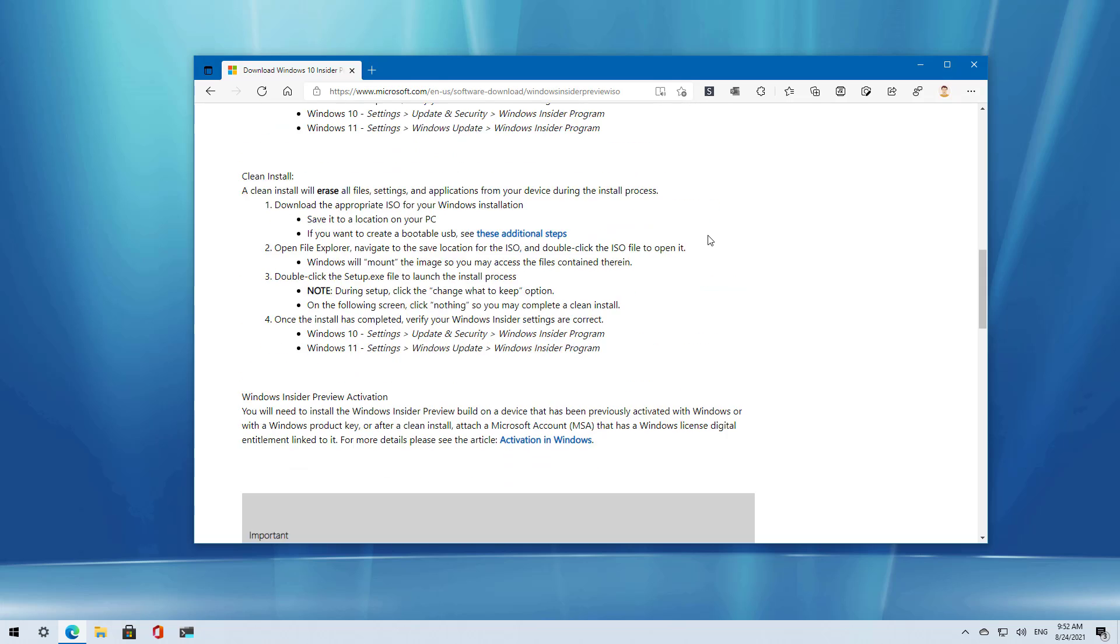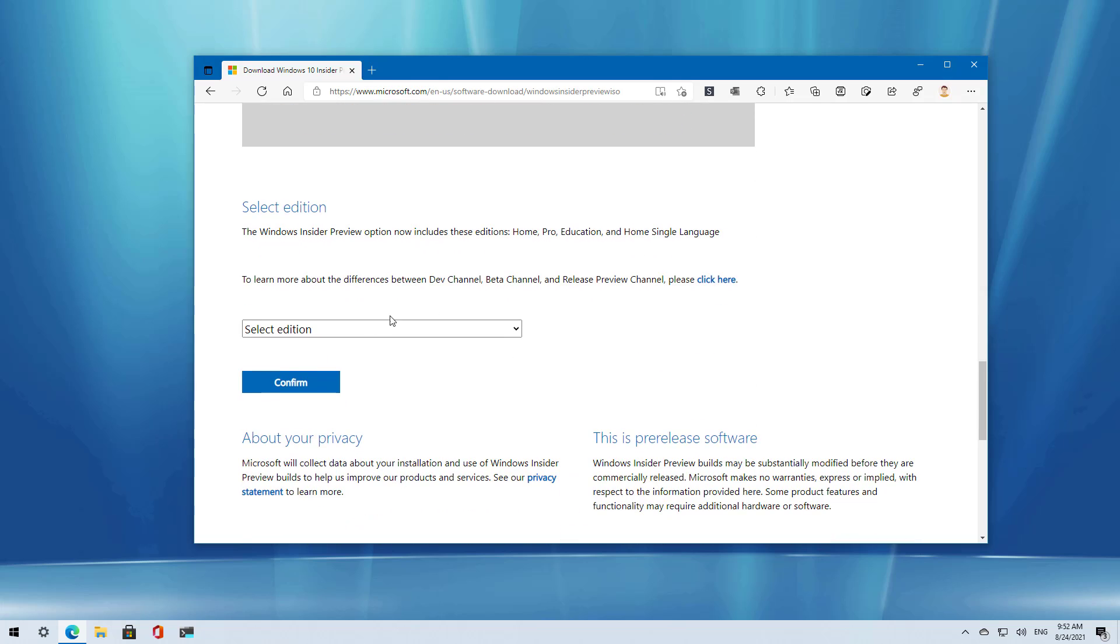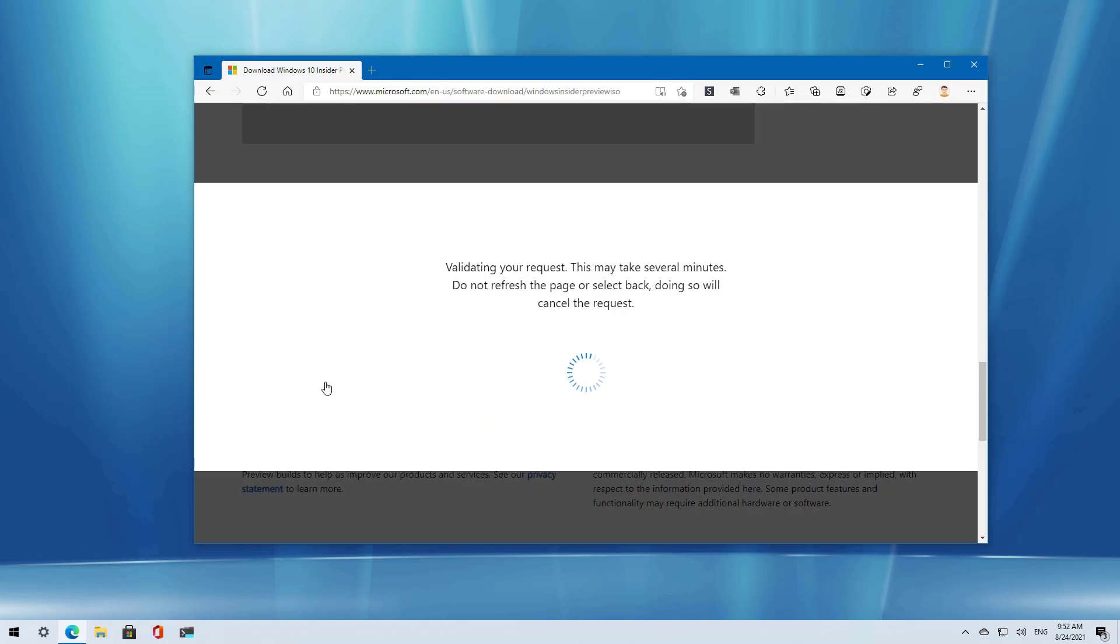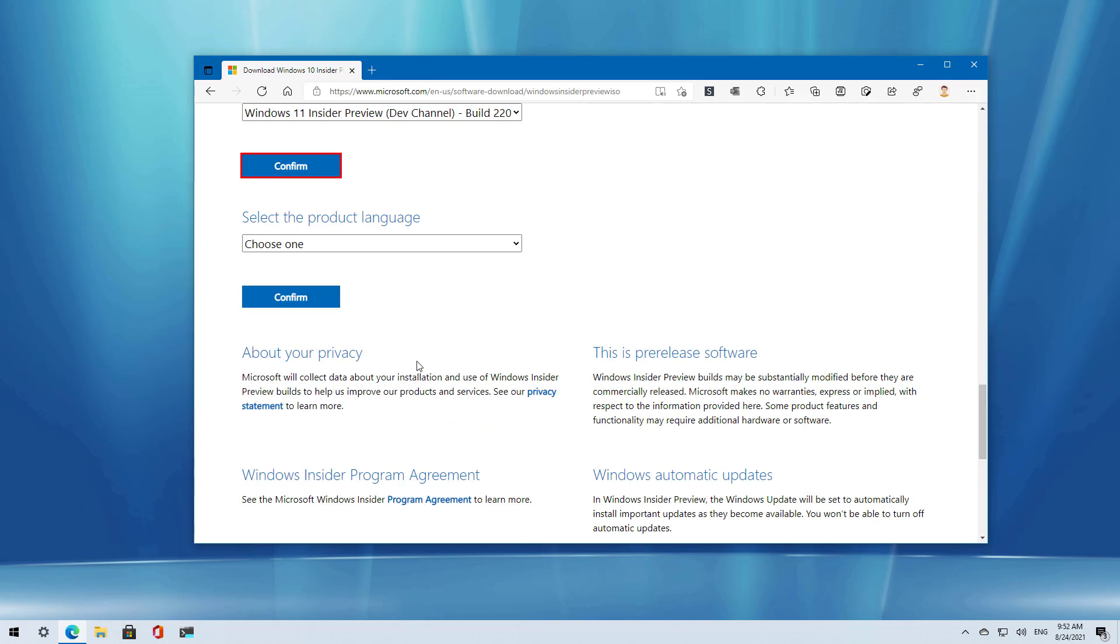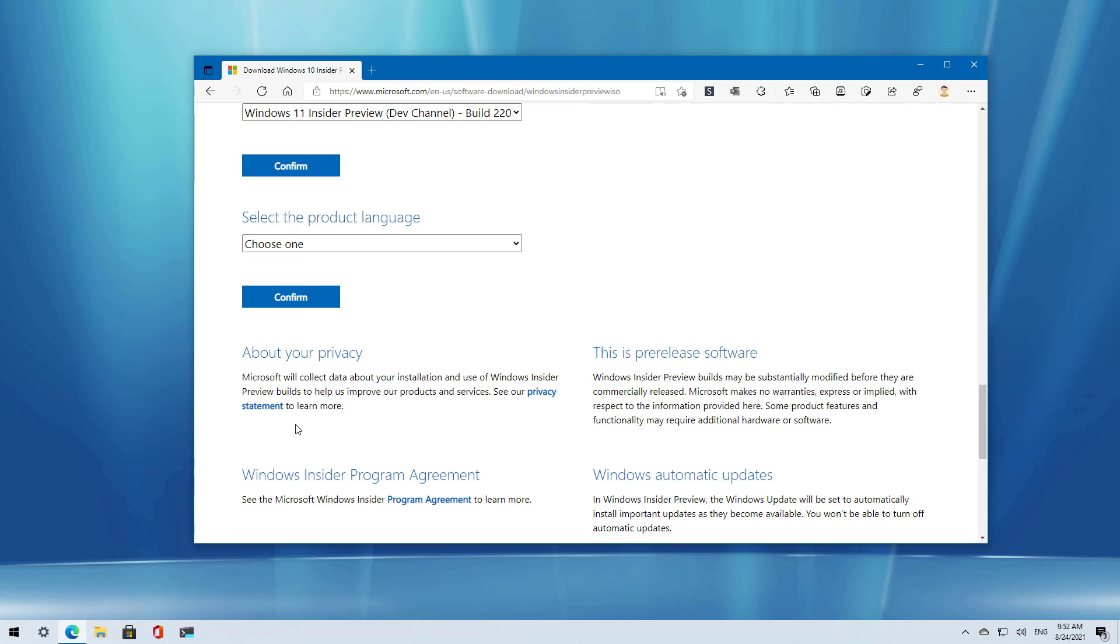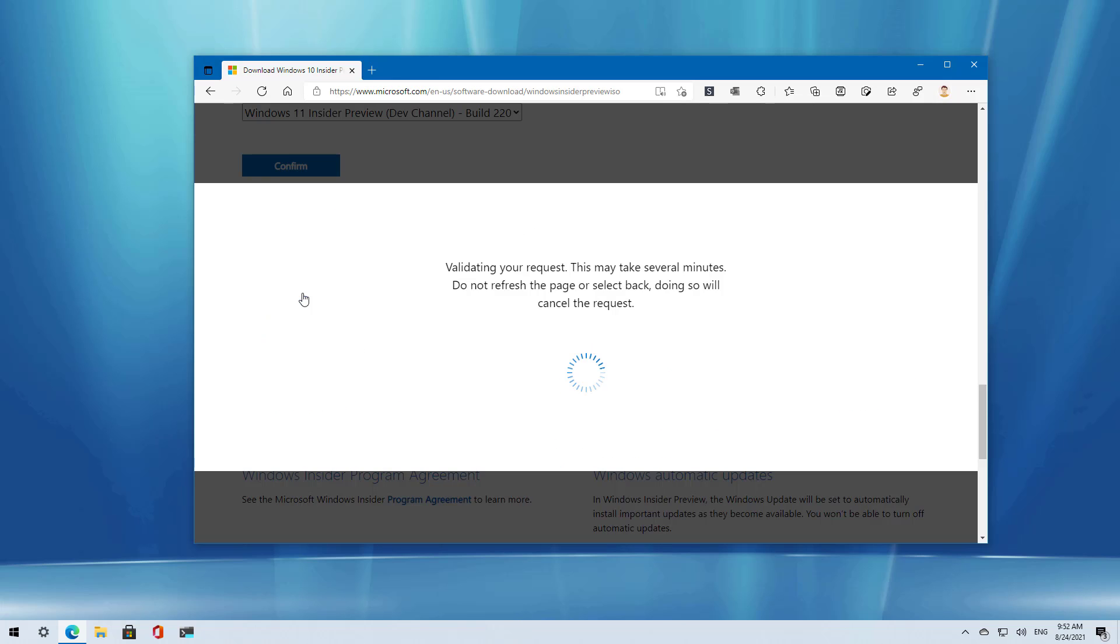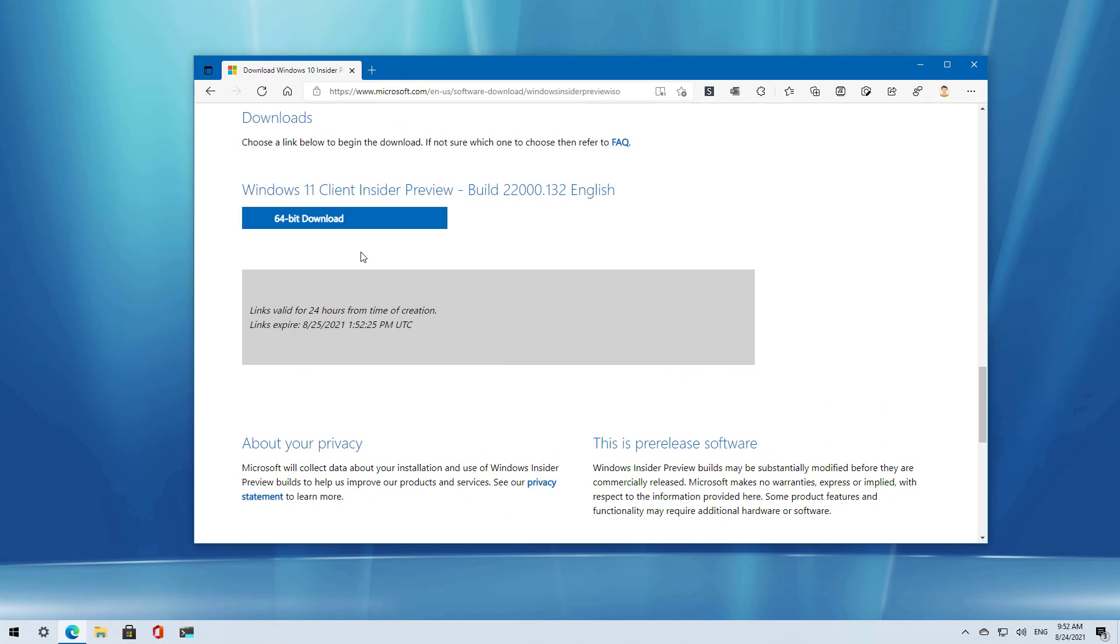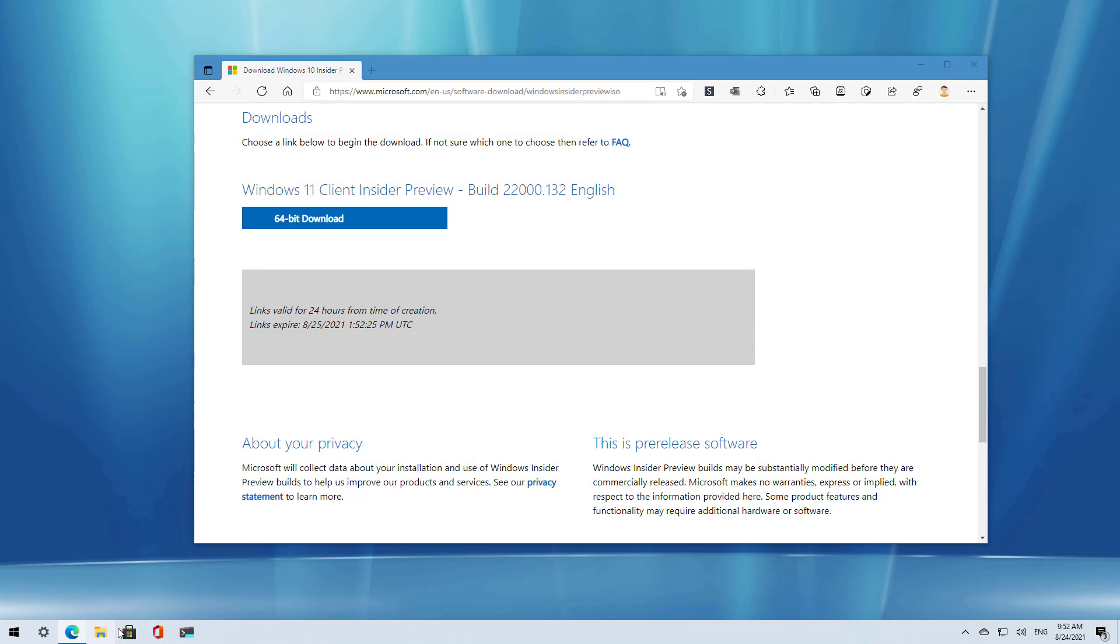Once you're signed in, just scroll down and select the edition of Windows 11 that you want to download. In this case, I'm going to download the latest build available on the dev channel, and then click the confirm button. Then select the language that applies to you and click confirm, and now you can click this button to download the ISO file.